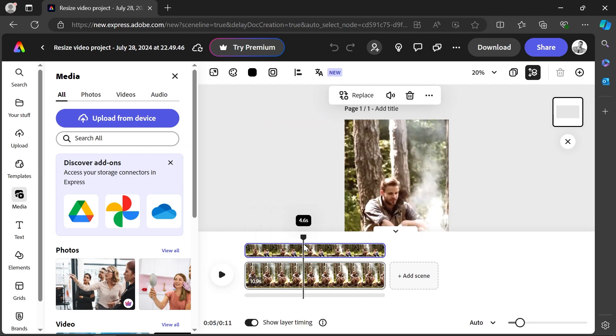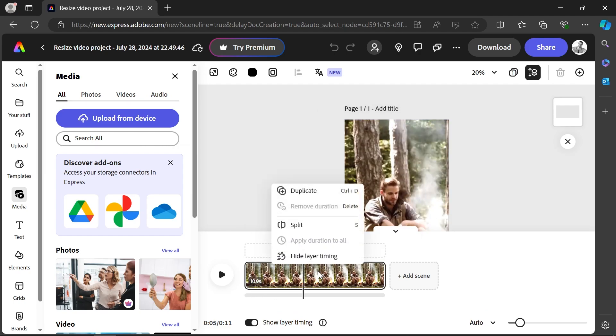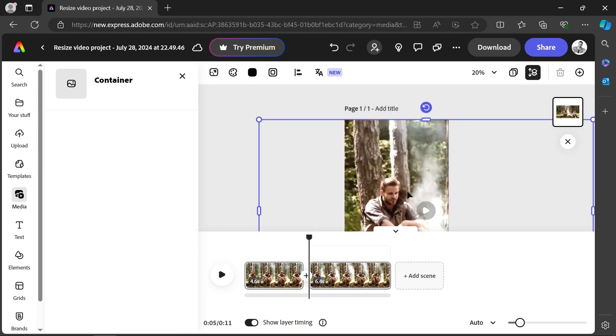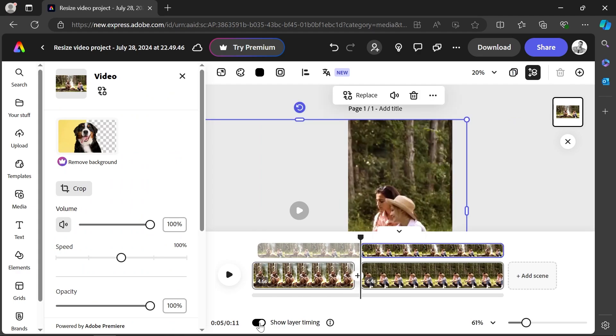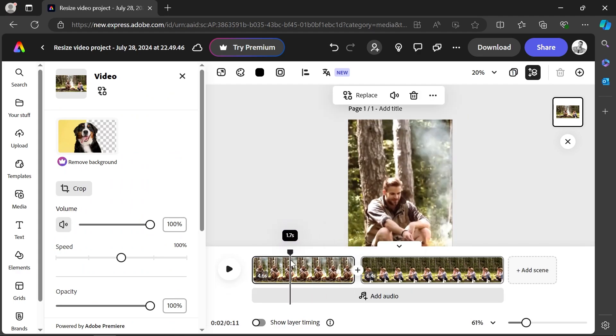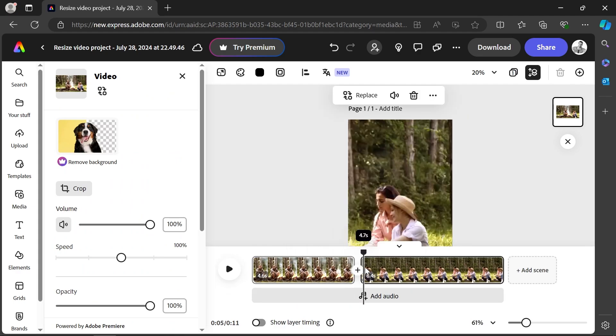Drag the playhead, right click and split the video. Reposition it and now you have two different cuts of the same video. Very nice.